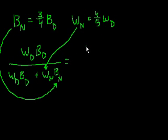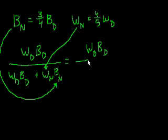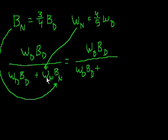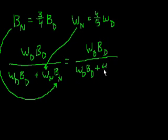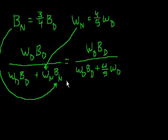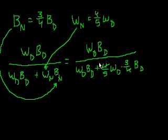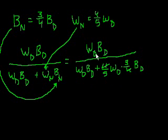So this is equal to day crew workers times boxes per day crew worker divided by day crew workers plus what is the number of night crew workers? It's w sub n, but that's the same thing as four-fifths w sub d. And then what are the number of boxes per night crew worker? Well that's three-fourths times the boxes per day crew worker. See the fours cancel out. And actually we could simplify this. We could divide the top and the bottom by this w sub d times b sub d.